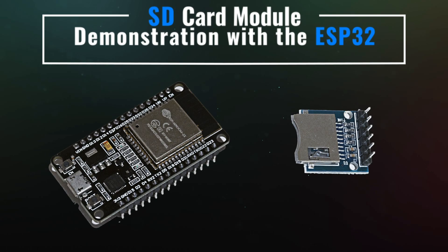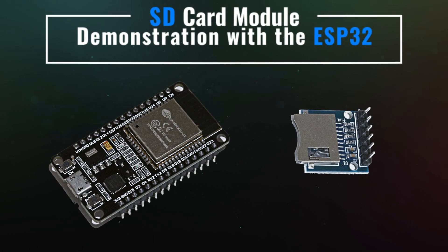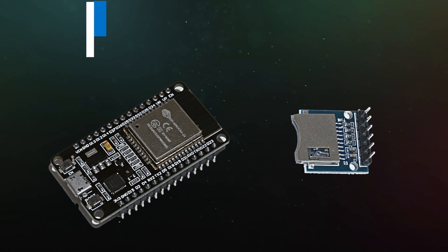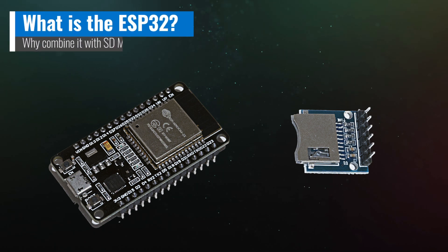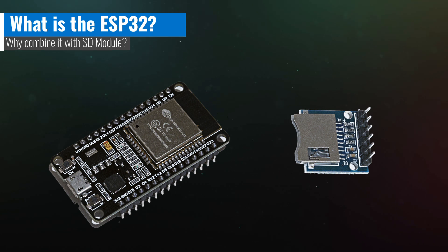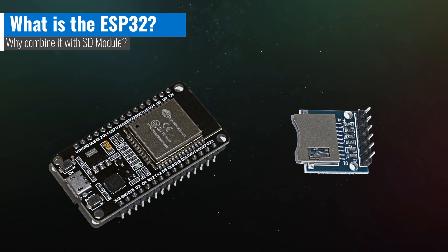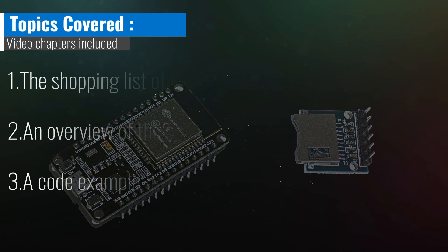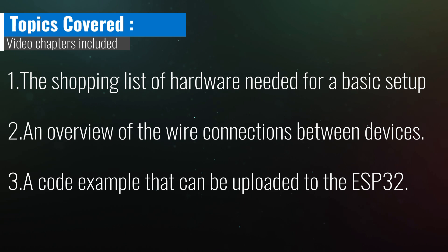Hello, and welcome to this video on the SD card module and the ESP32. While the ESP32 module is a powerful microcontroller designed for IoT applications, combining these modules can create a robust data logging and storage system. This video will cover the points below.